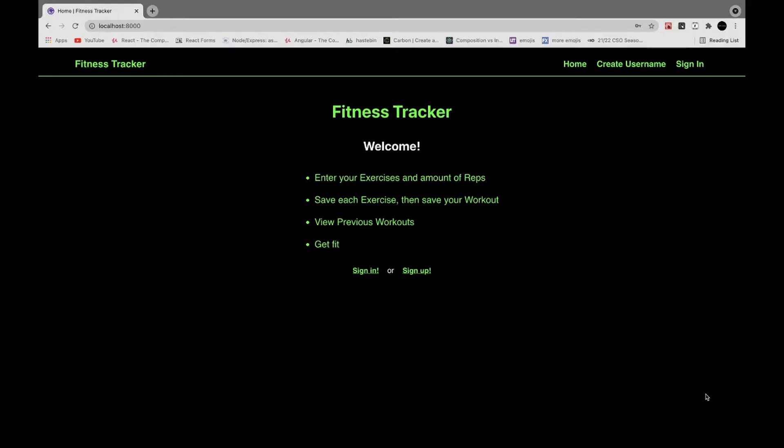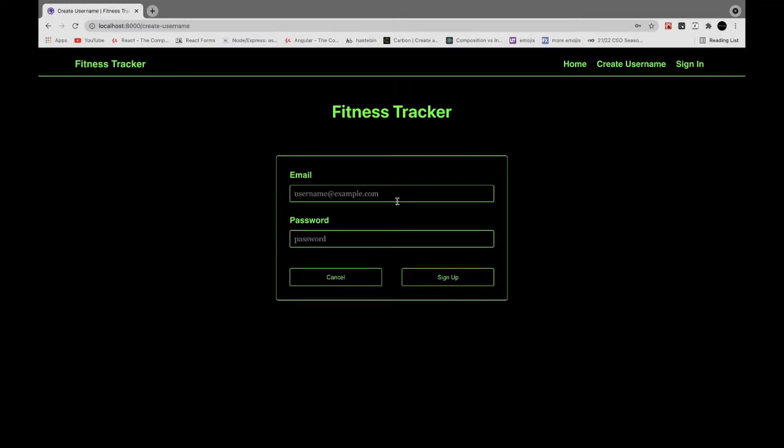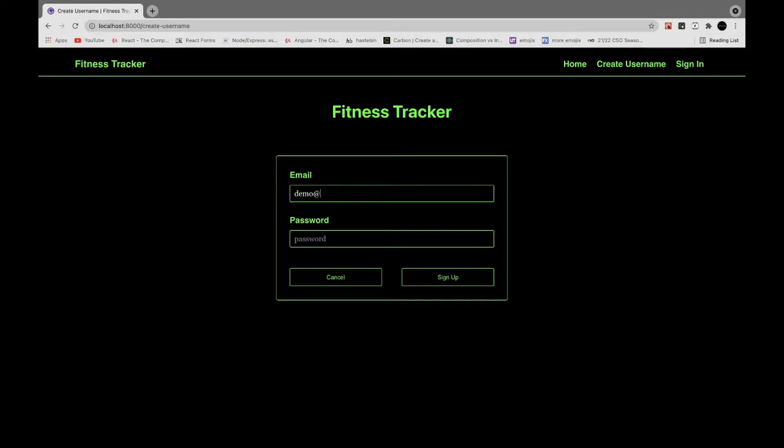So I have this welcome page here with sign in or sign up. I'll do a sign up. Enter your email, any kind of email. I'll do demo@demo.com and a demo password here.